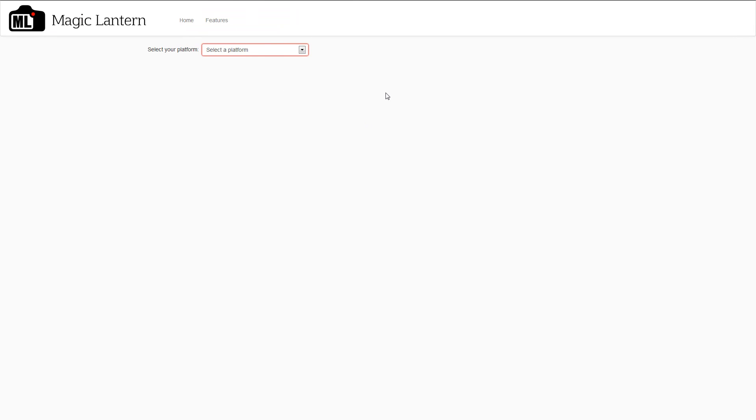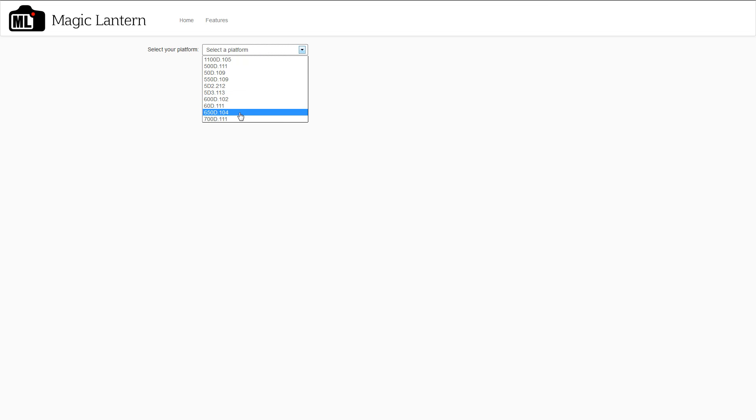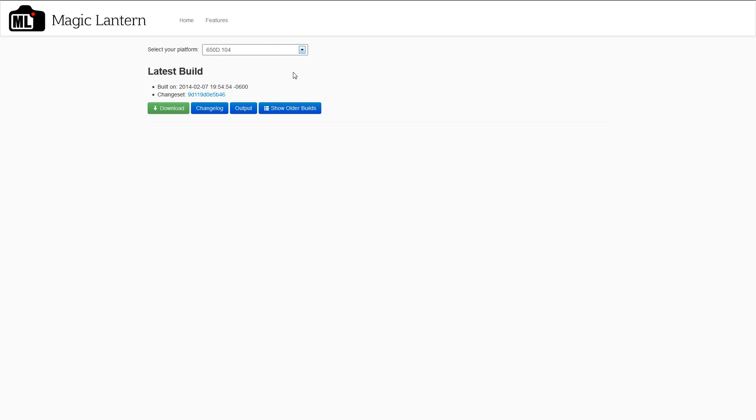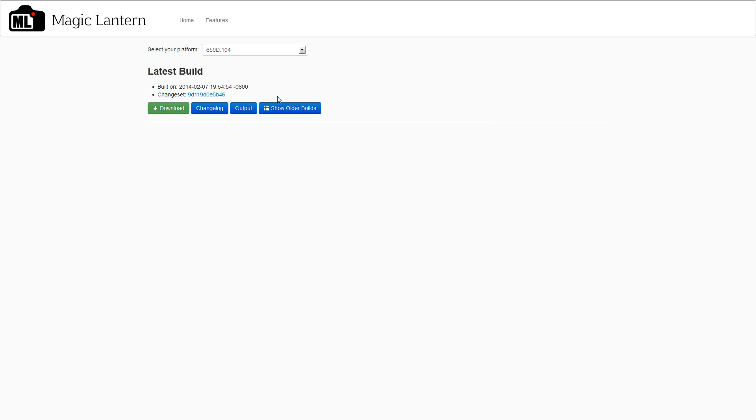I clicked on it. Right here, I can select and go through these options. So my camera is the T4i, which is the same thing as the 650D, and the firmware version is 1.0.4. So let's click on that, and I'm going to download it and save it onto my computer.